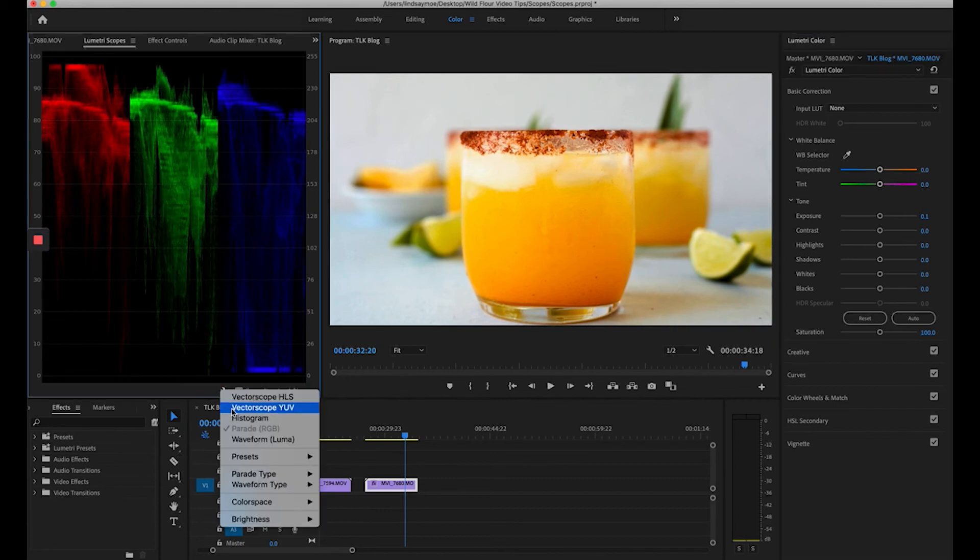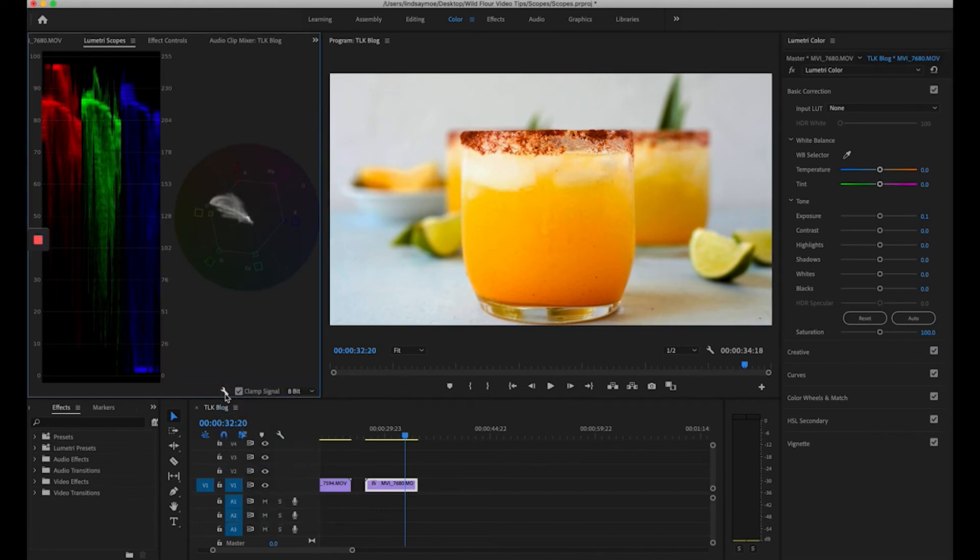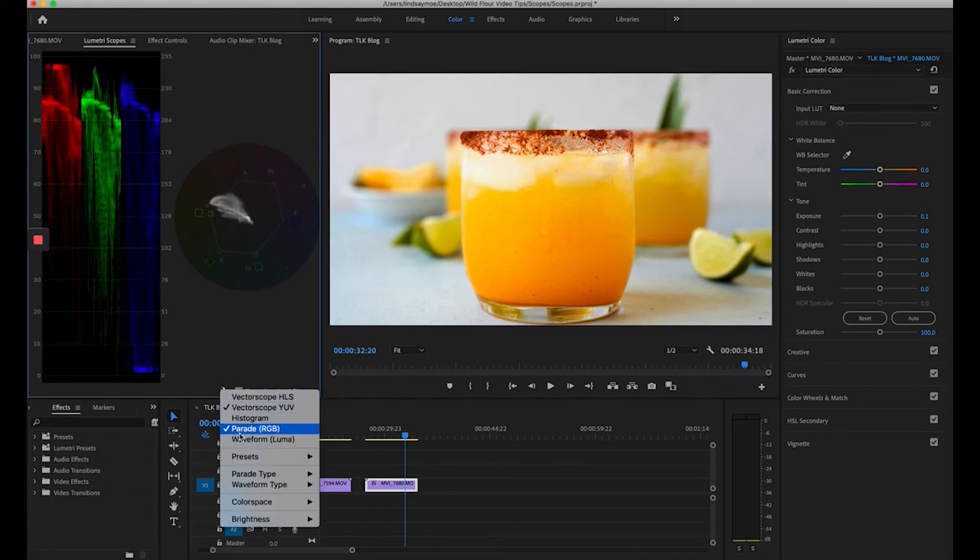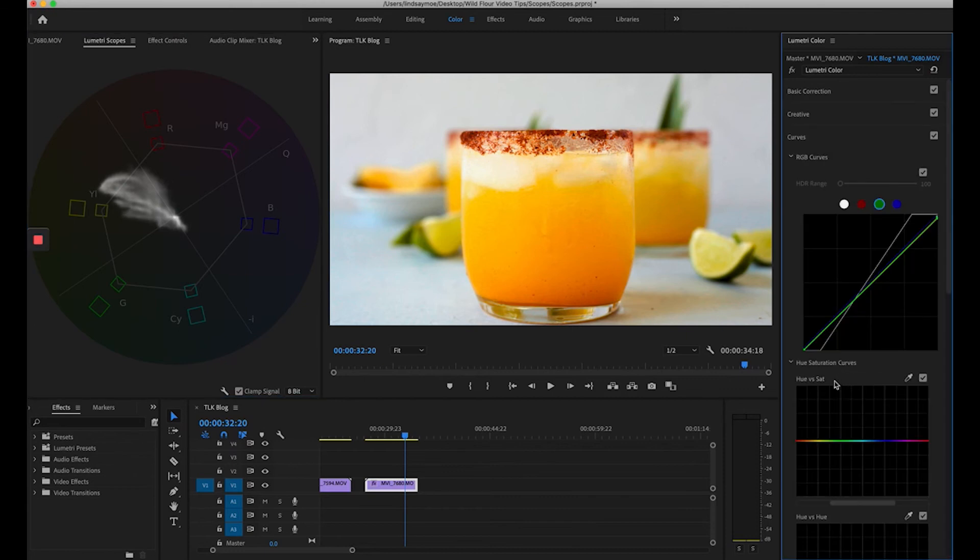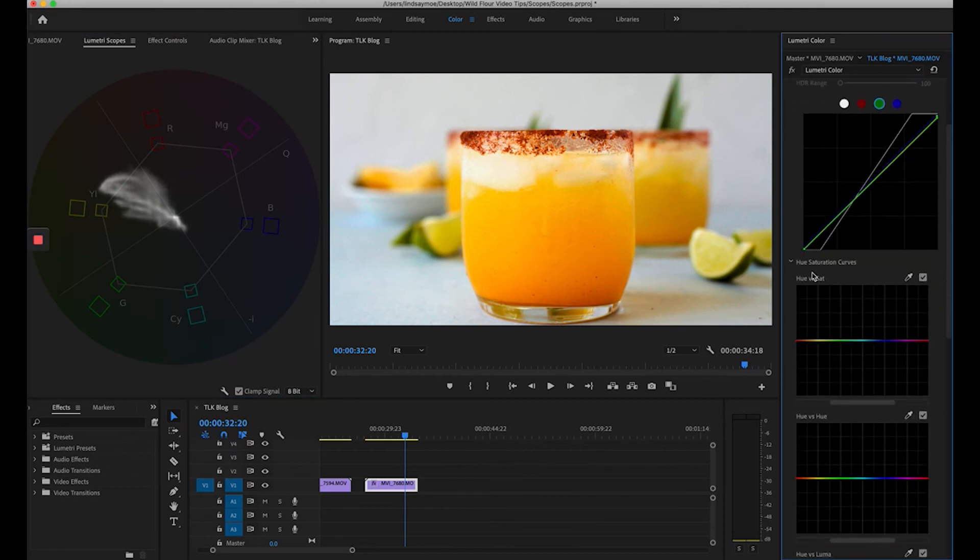And now let's go back and check our vectorscope. Here you can see we've gotten outside of the broadcast safe area so I'm going to go into those curves under hue versus sat.